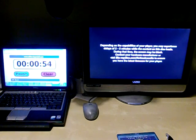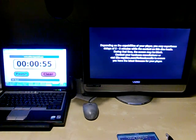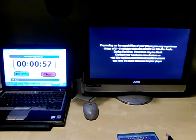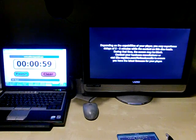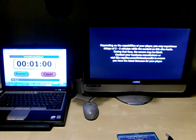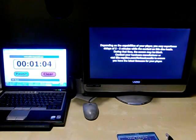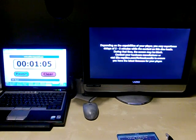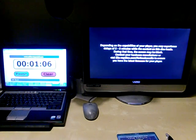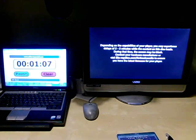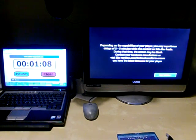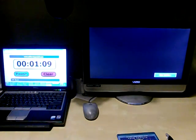A screen popped up saying, depending on the capabilities of your player, you may experience delays of 2 to 3 minutes while the content of this disc loads. Well, I hope it's not 2 to 3 minutes. That's a long time.